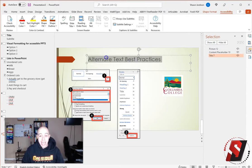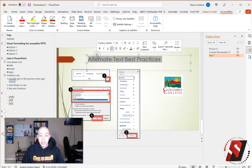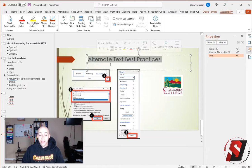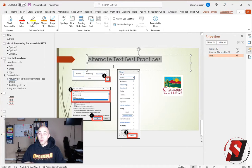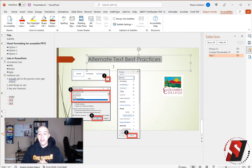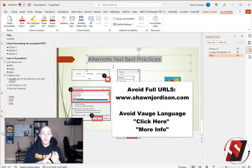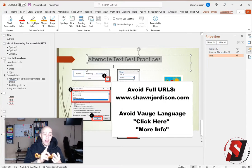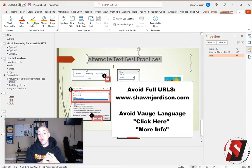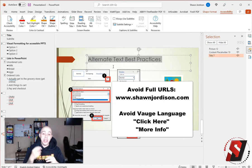Now, if I wanted to make some text a hyperlink, there are some rules to links. And those are to not use full URLs, avoid using language like click here and more info, and the link really should be clear and descriptive.